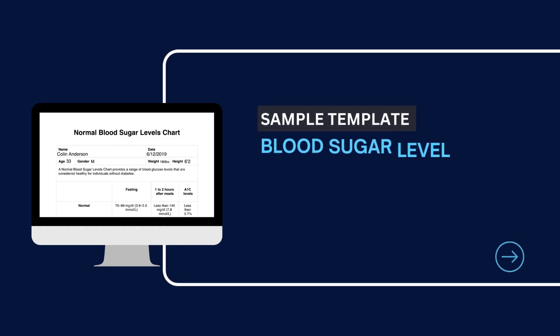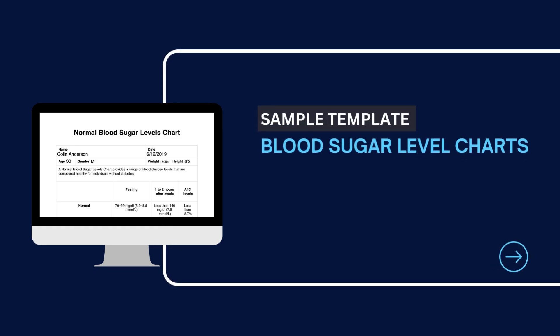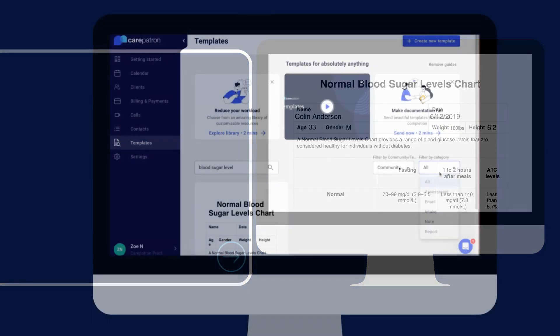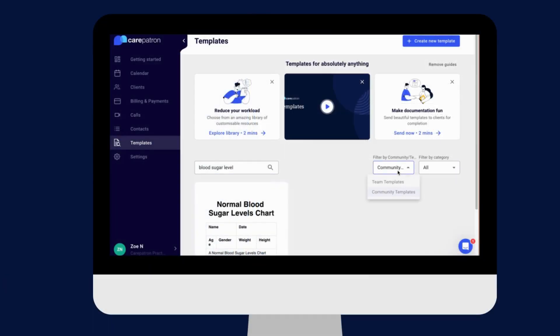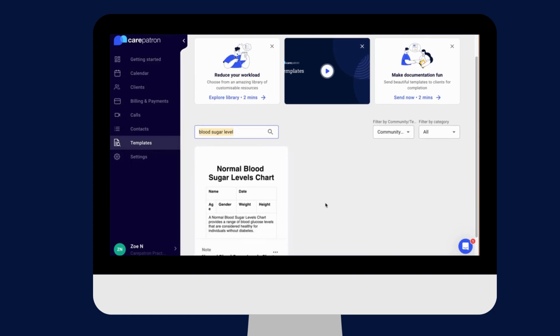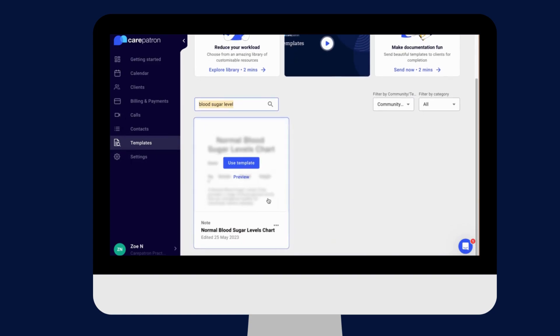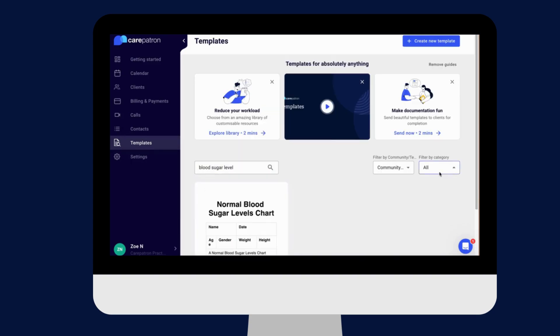Here is a sample of our normal blood sugar levels chart, which you can find on our CarePatron platform. To find it, go to our CarePatron platform or click on the link in the description. In our template section, we have a variety of templates and worksheets for you to use with your patients. You can filter or type in keywords to find the worksheet.